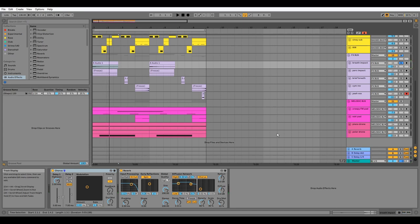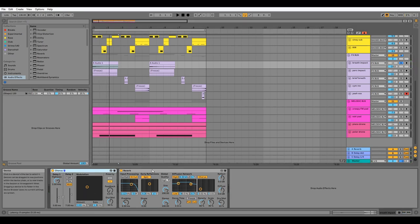We have some chorus for width and some reverb on the channel for added sustain.